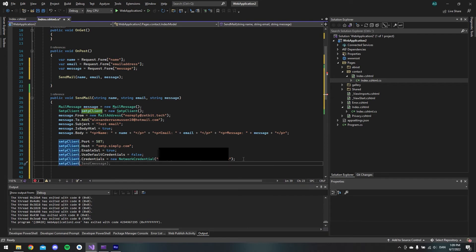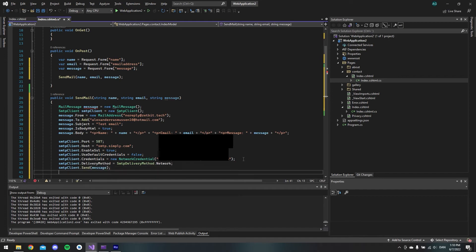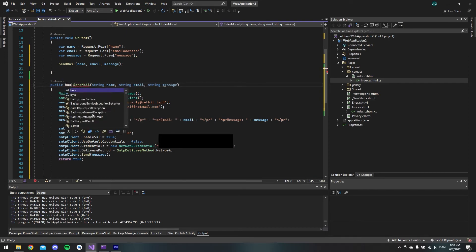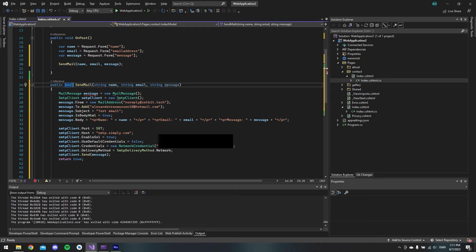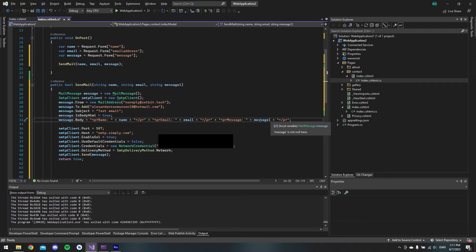We need two more configurations: DeliveryMethod set to SmtpDeliveryMethod.Network, and finally we call the Send method passing our message. We return true if everything goes well, and change the method return type to bool. I also noticed a naming conflict — there were two variables both called message, so I renamed the MailMessage variable to message1 to resolve it.